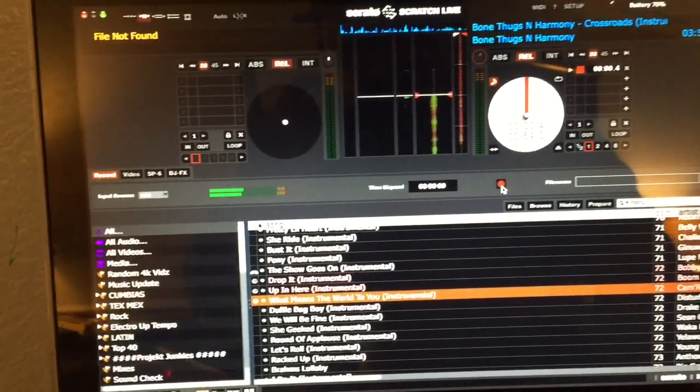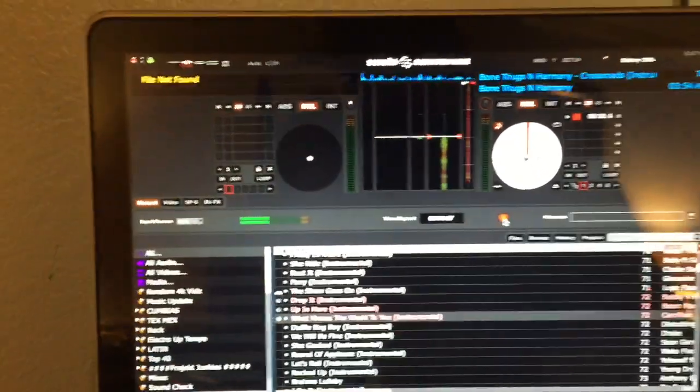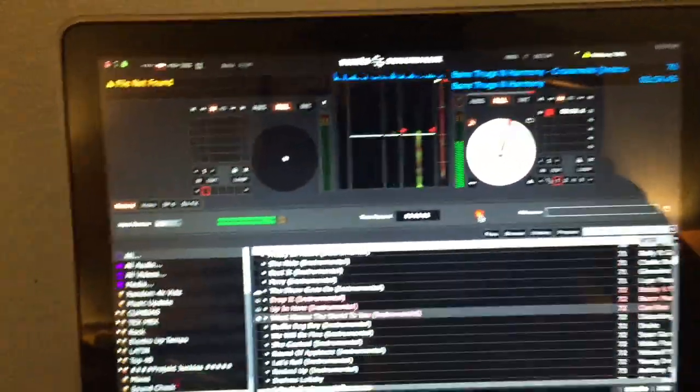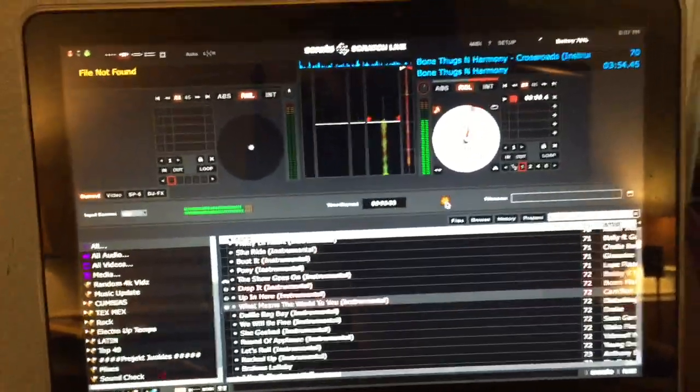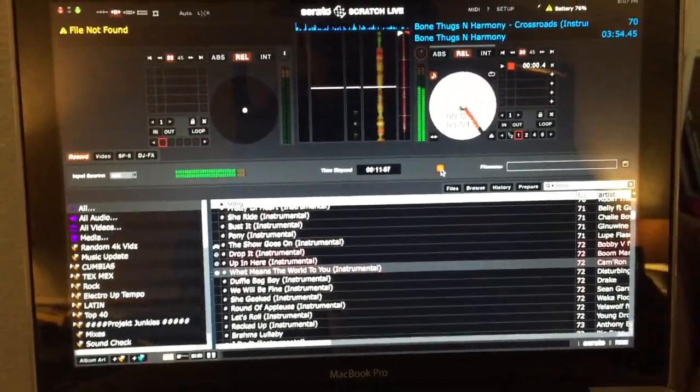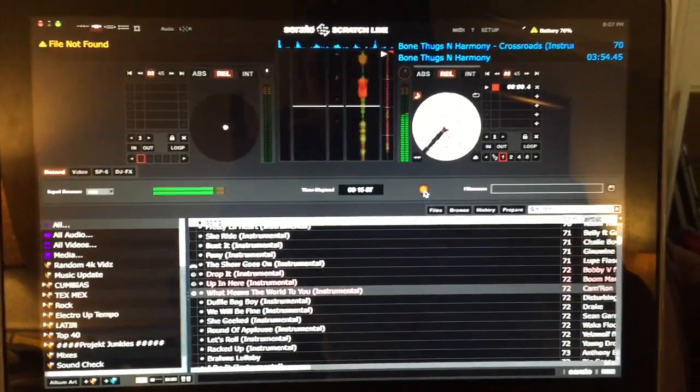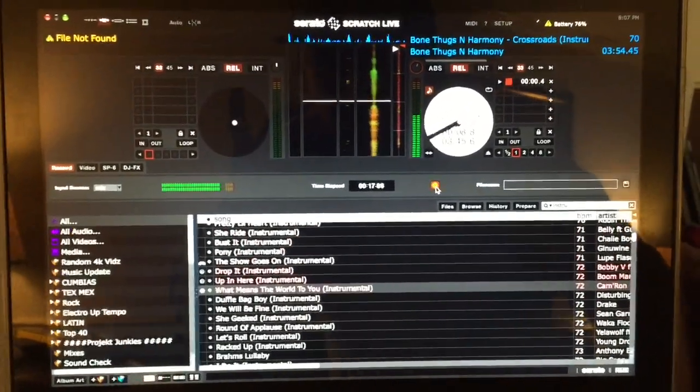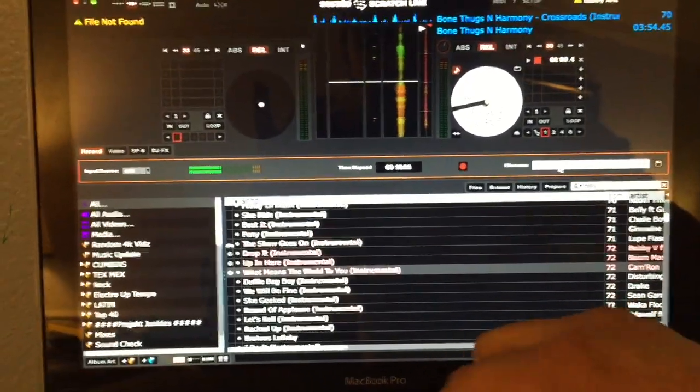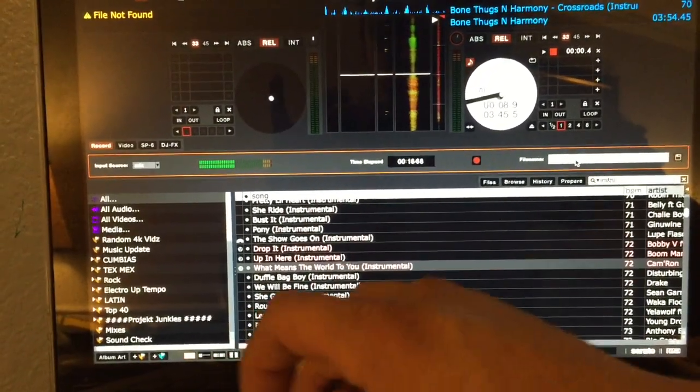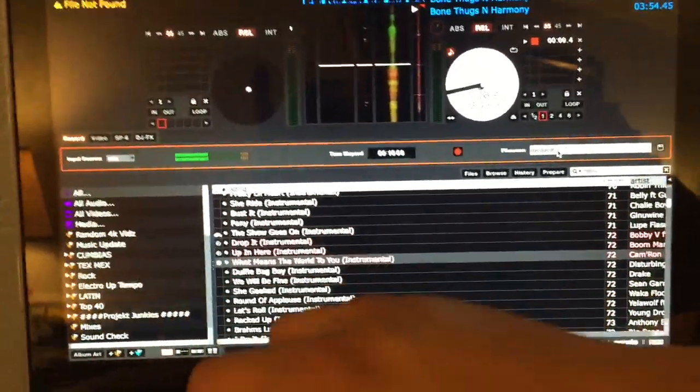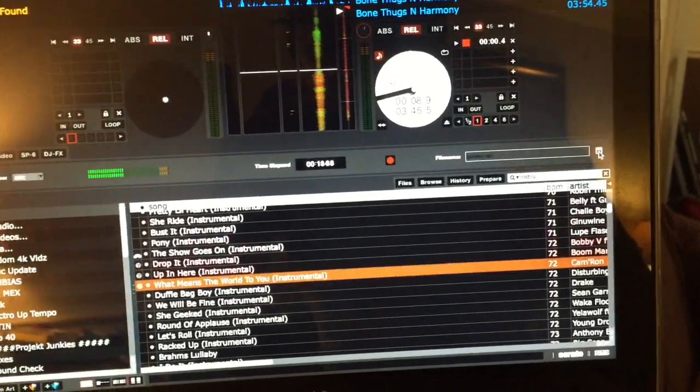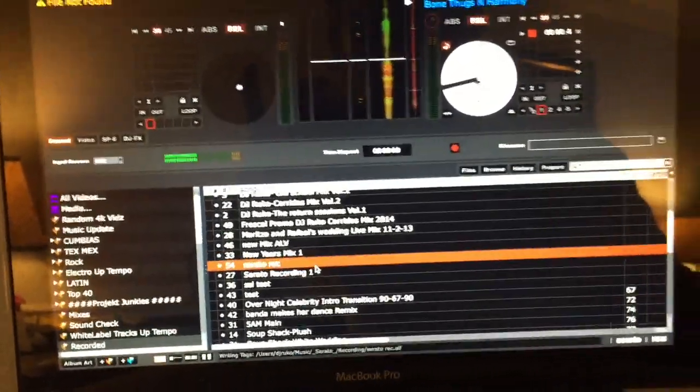And then we're going to record a little piece so you guys can see that it works. So the record is on. Alright, so I'm going to just name it whatever - I'm just going to call it Serato recording, and then you're going to save that. Alright, so the file is right here. I'm going to load it and I'm going to hit play and you should hear something.